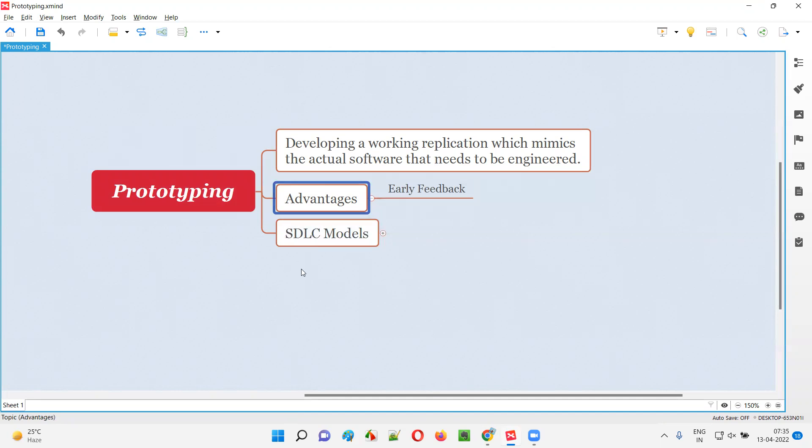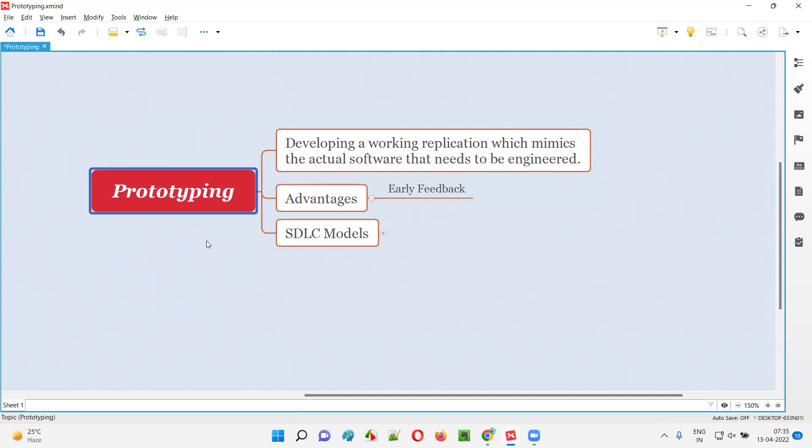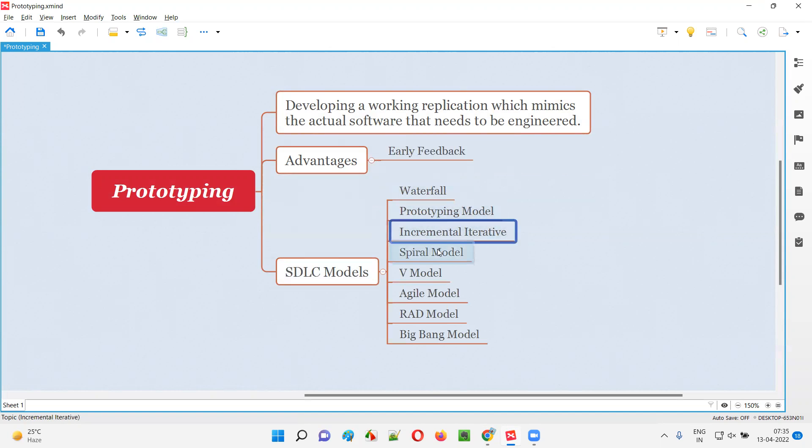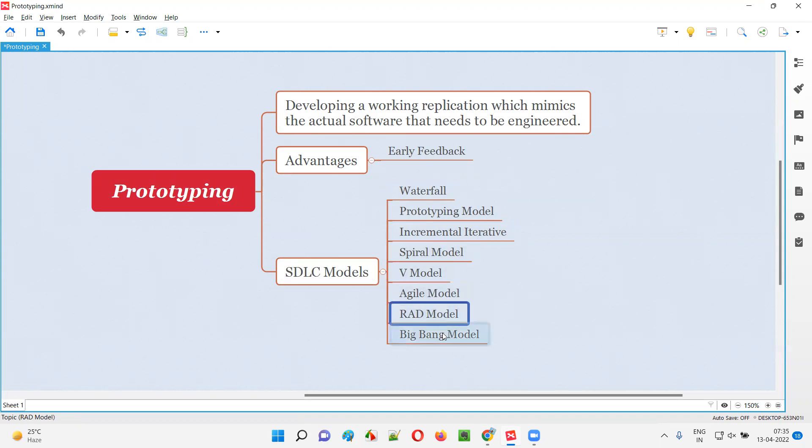So that's the advantage of prototyping. This prototyping concept is actually followed in one of the SDLC models. There are several SDLC models like waterfall model, prototyping model, incremental iterative model, spiral model, V model, agile model, RAD model, and big bang model.